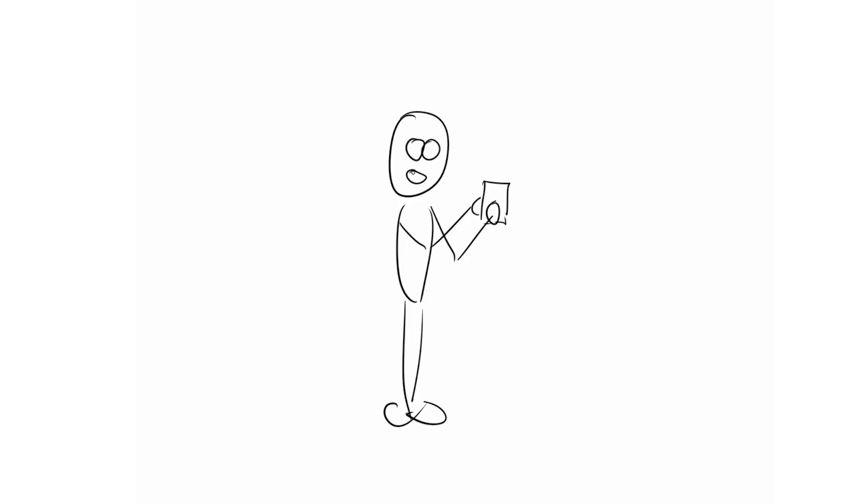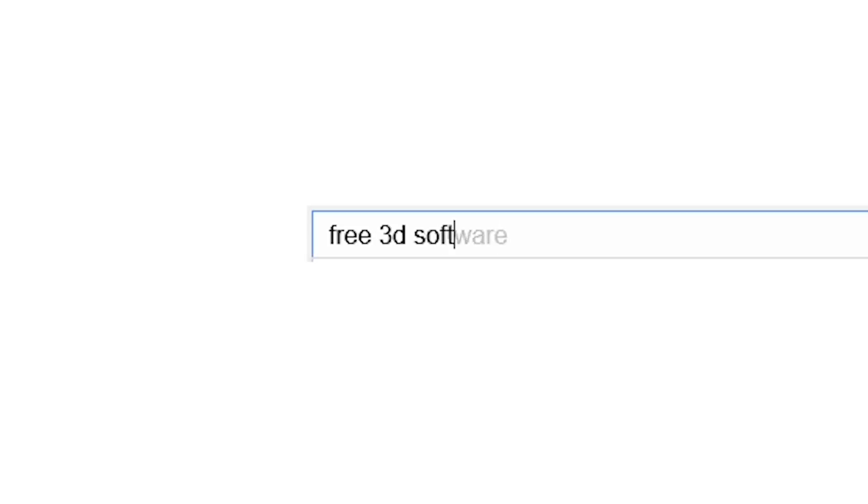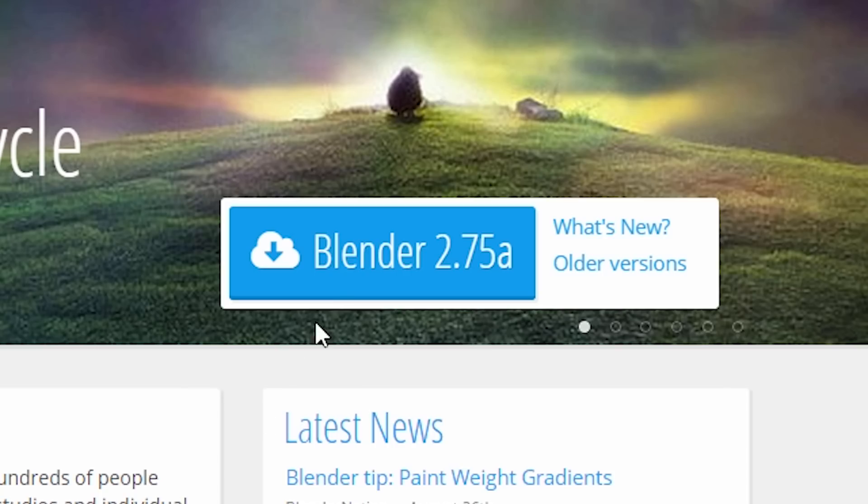You see an awesome 3D animation on the web and you want to do something like that on your own. You search for free 3D software. You install Blender.